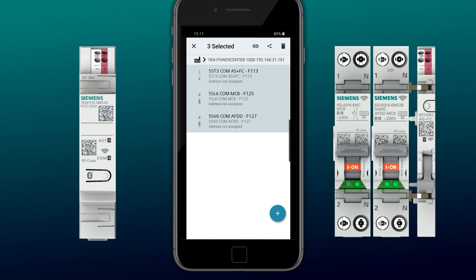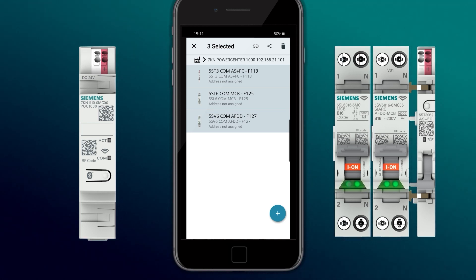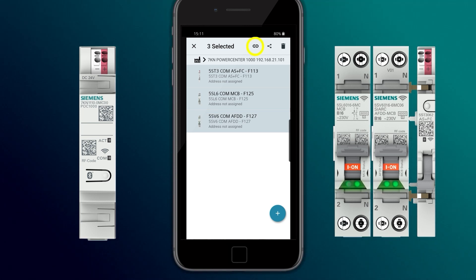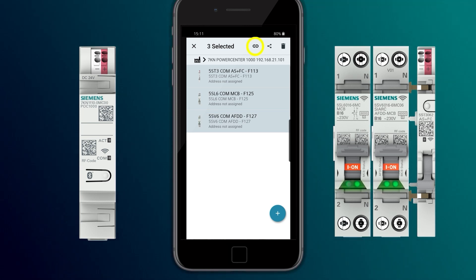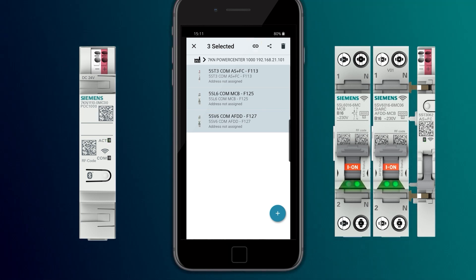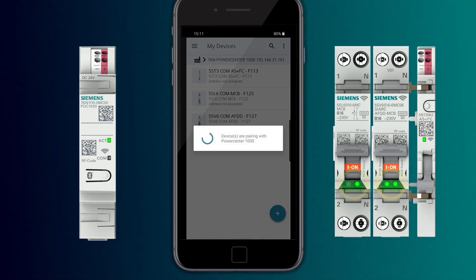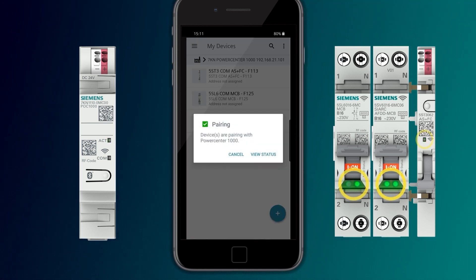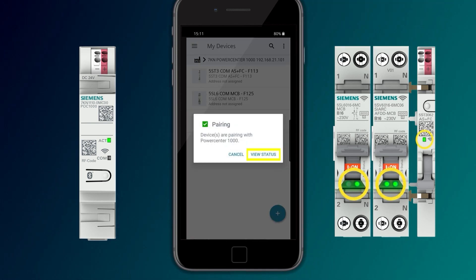If the LED is slowly flashing green, the devices are not paired.